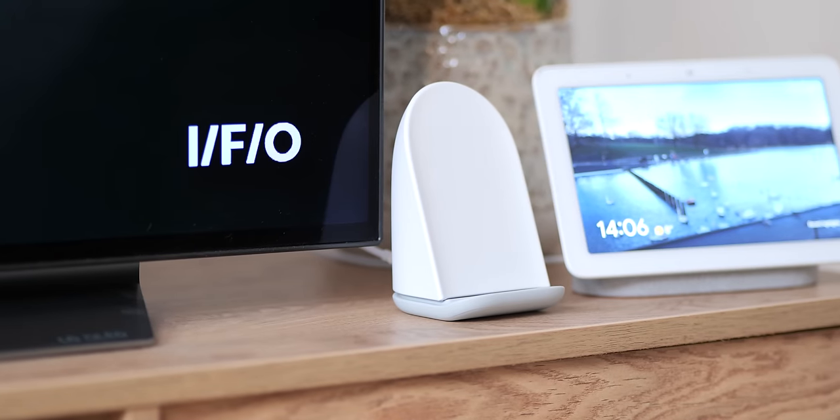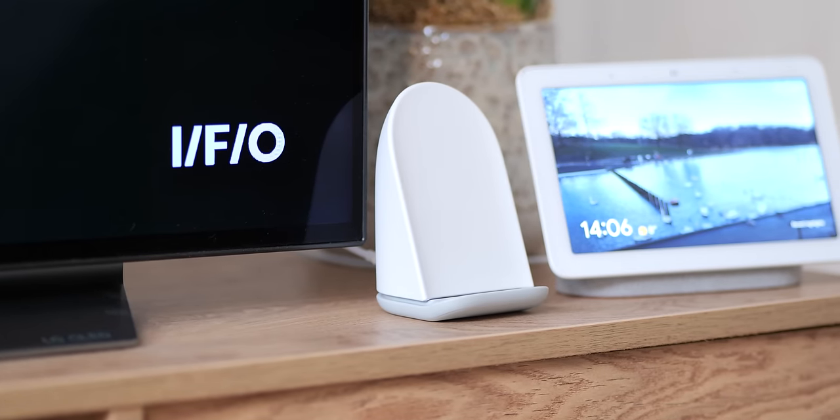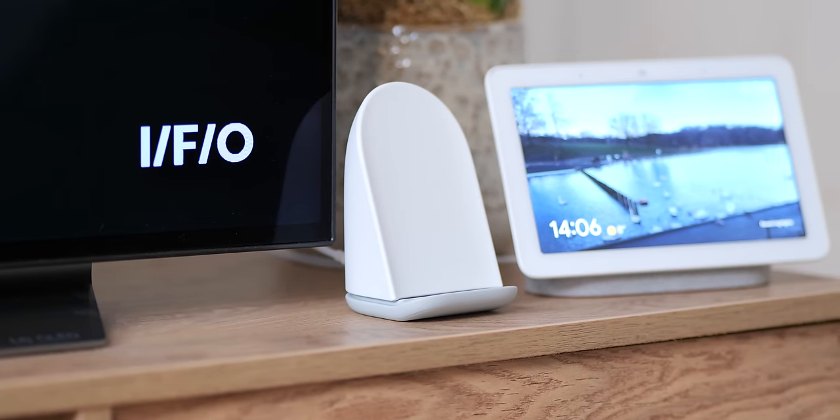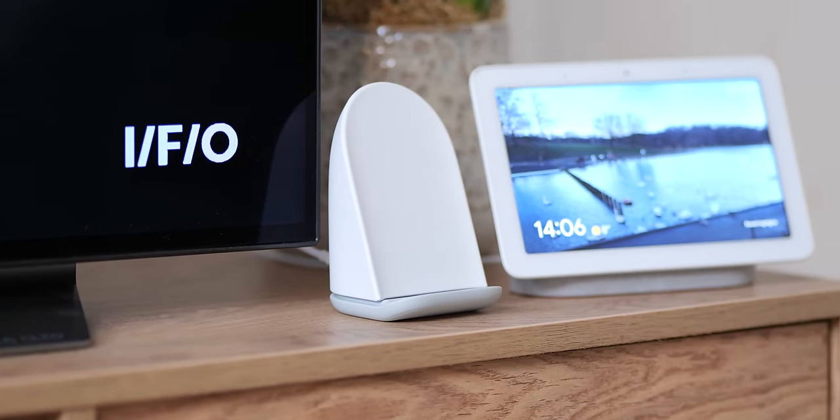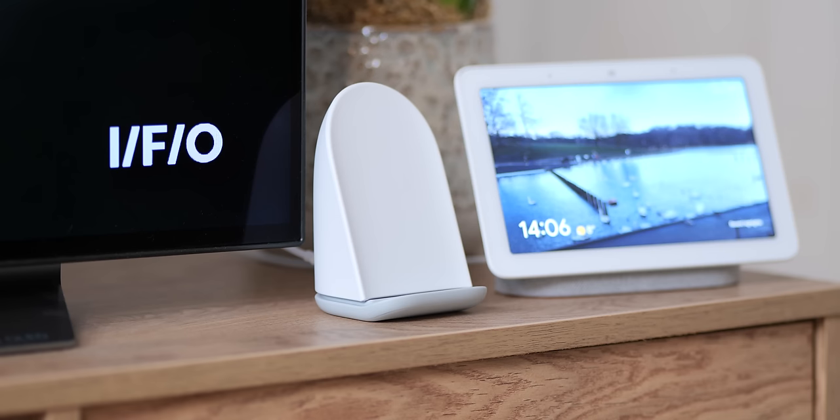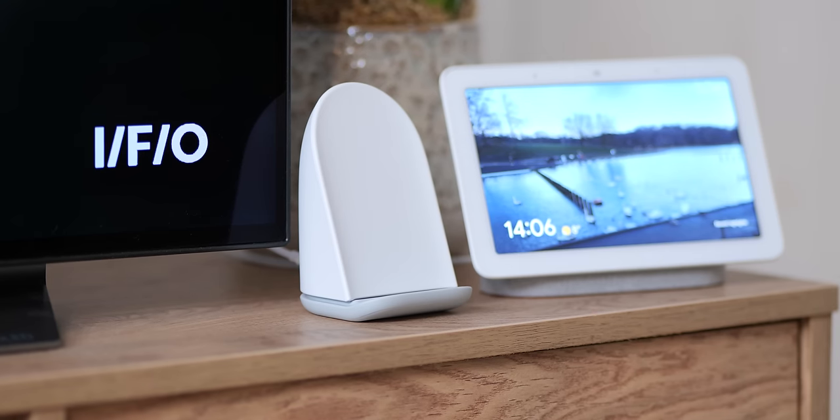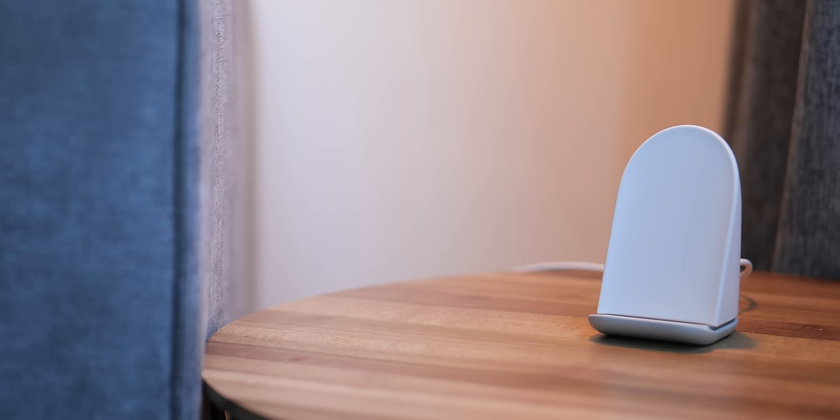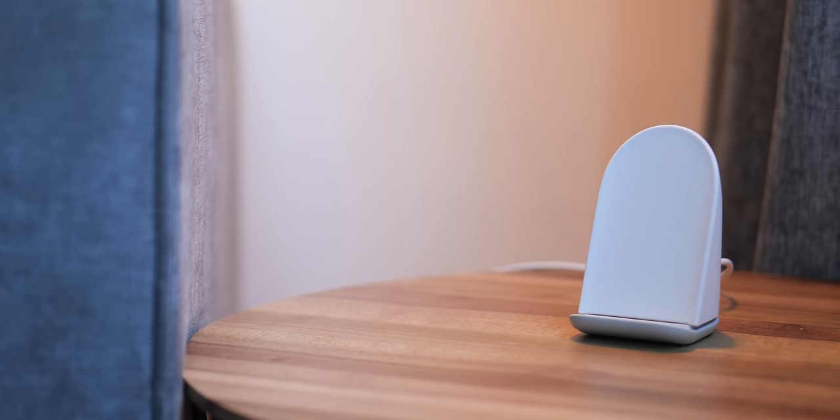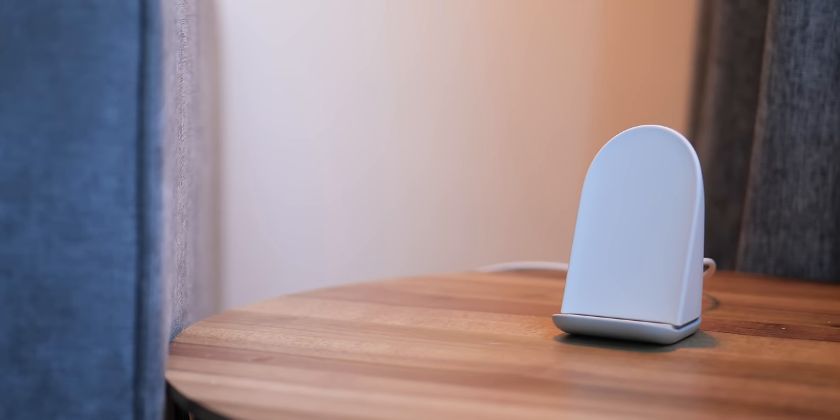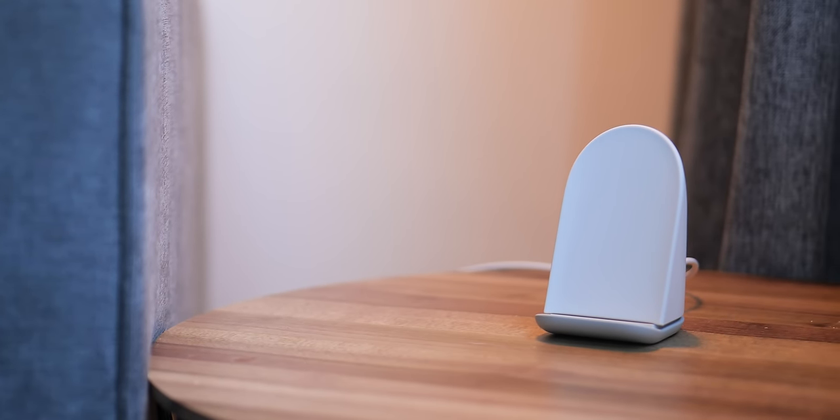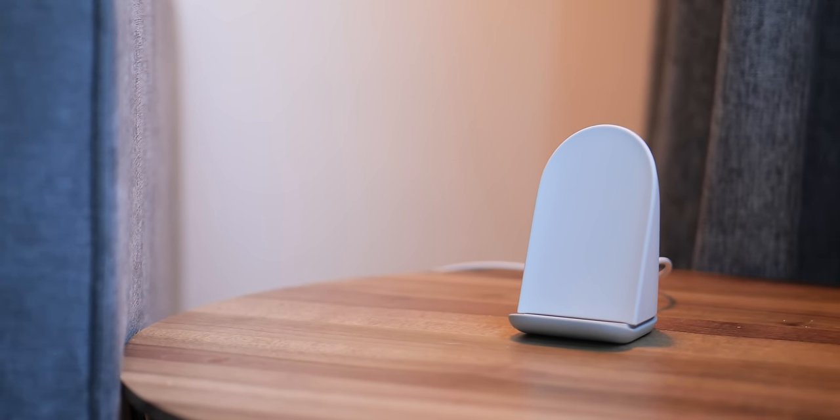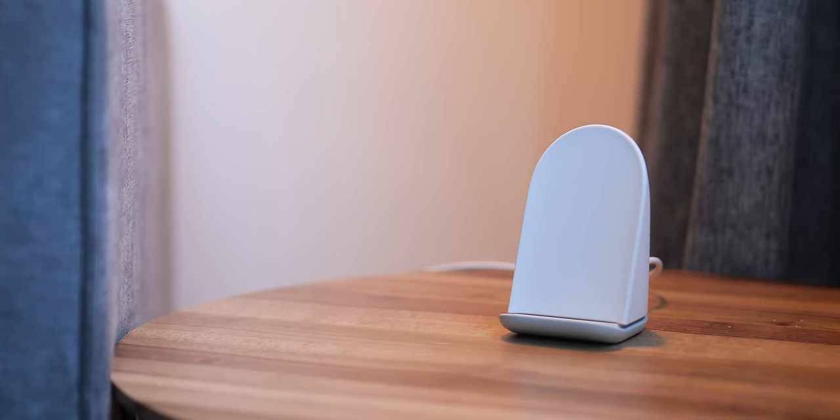So right up top, the biggest compliment I can pay the Pixel Stand second gen is that it feels more like a Nest product than any other Google Pixel accessory before. And while a charger should always focus on utility first, it doesn't mean that design should be an afterthought.